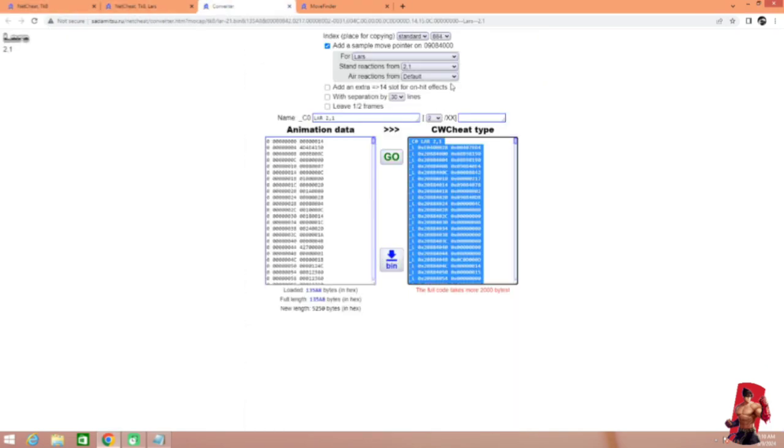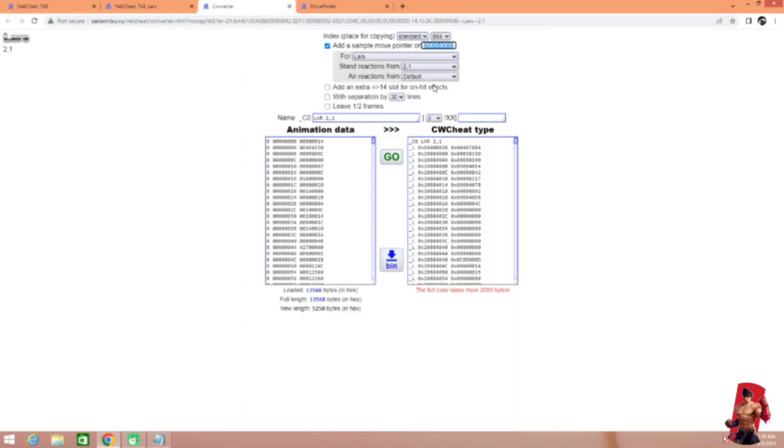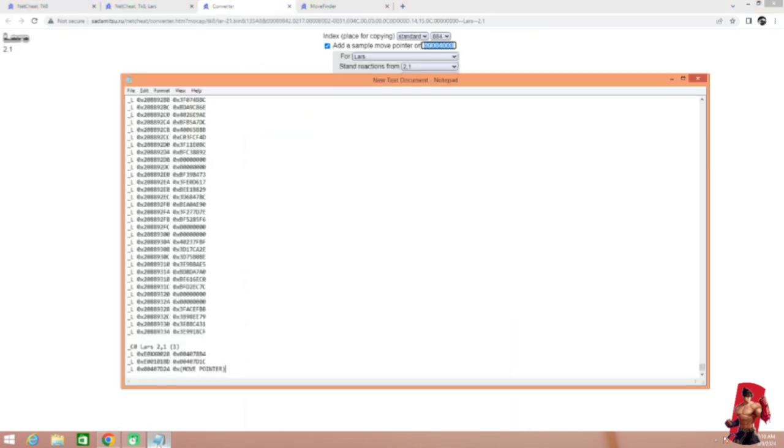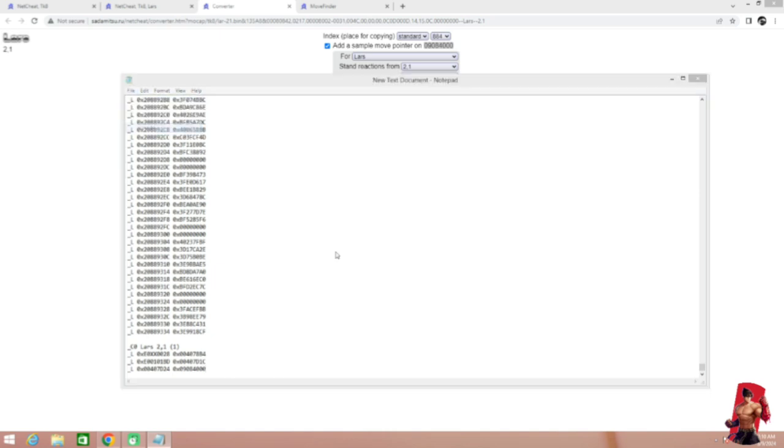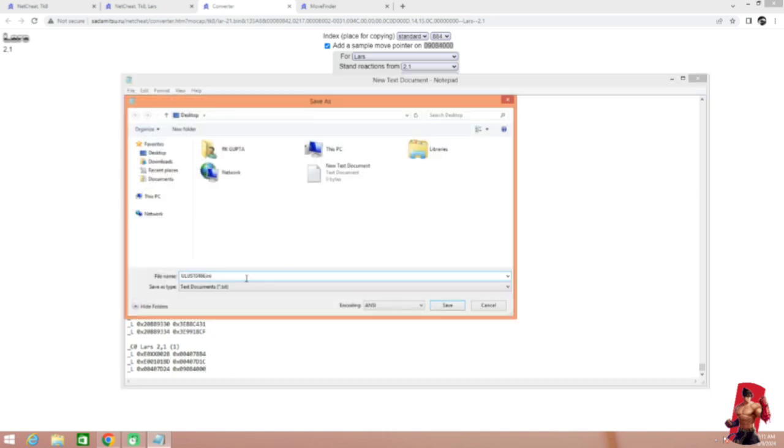And paste the move pointer from animation converter page. Now we are done here. Save this file in write format with its unicode. You can also do this with Quick Dit.